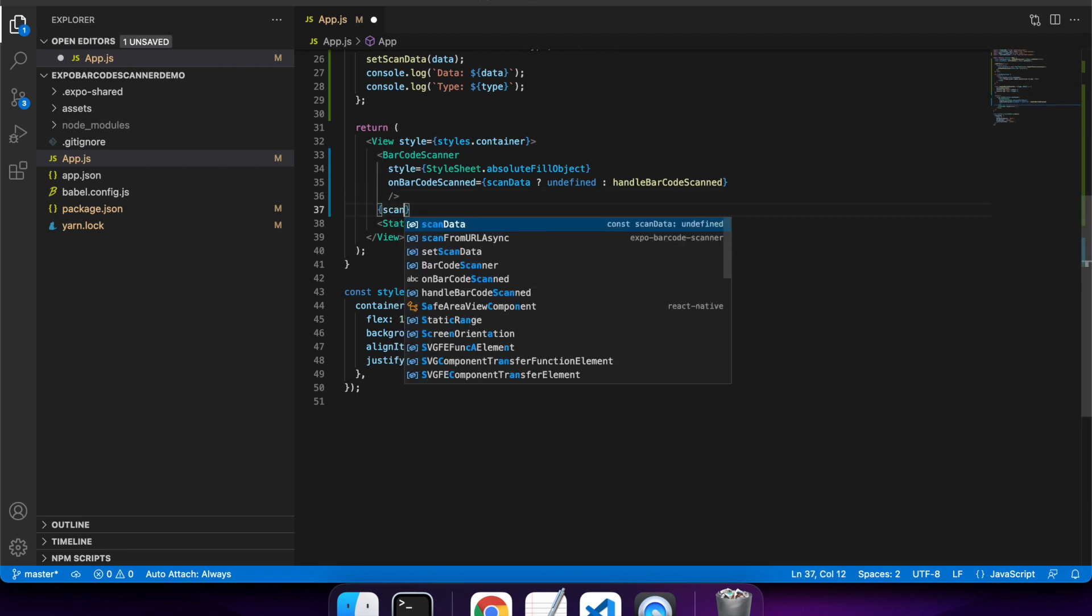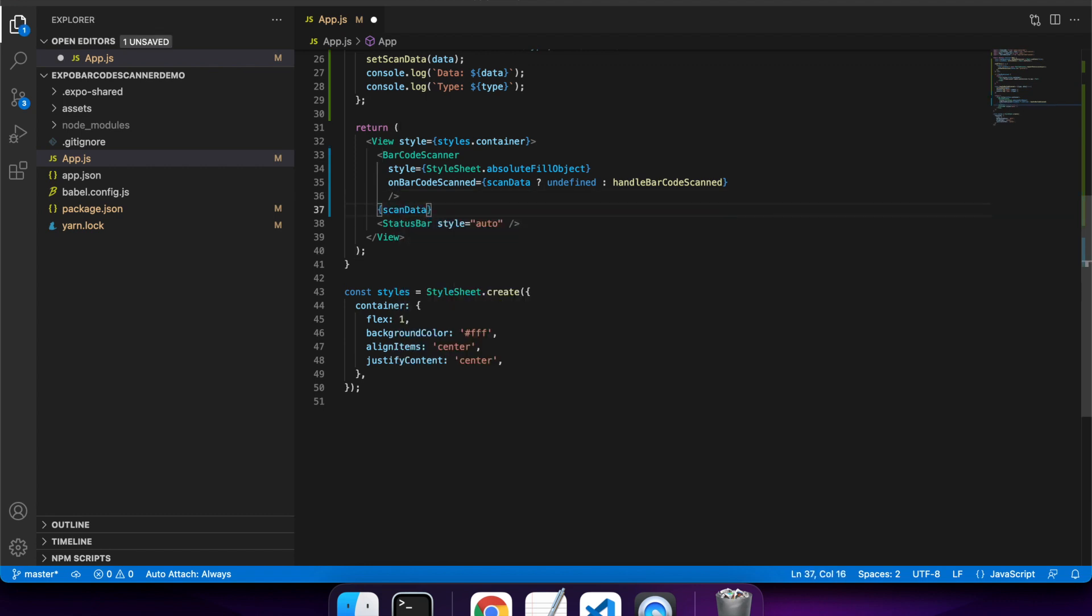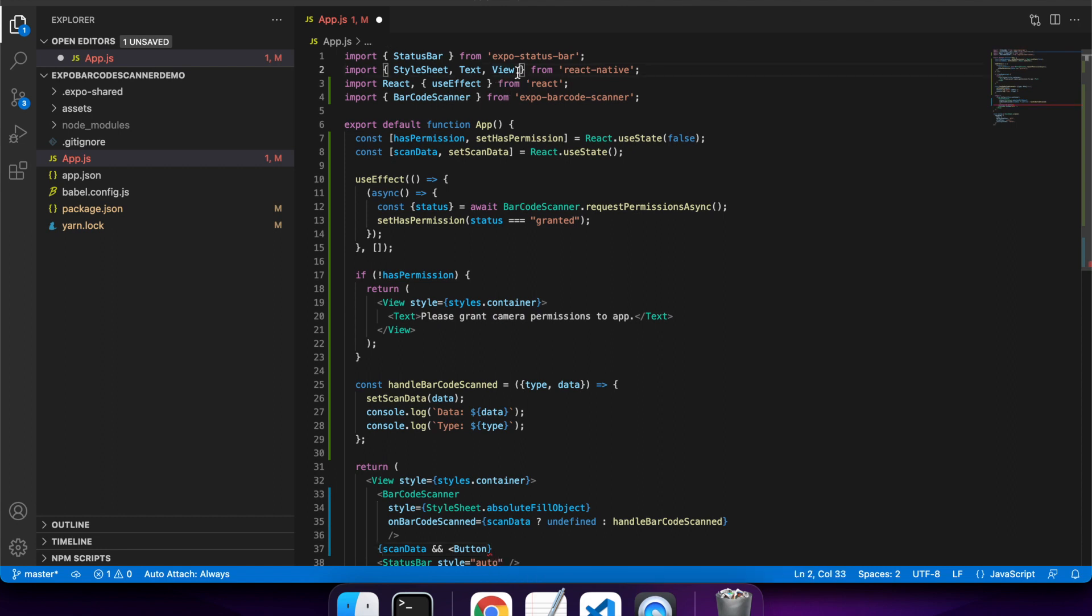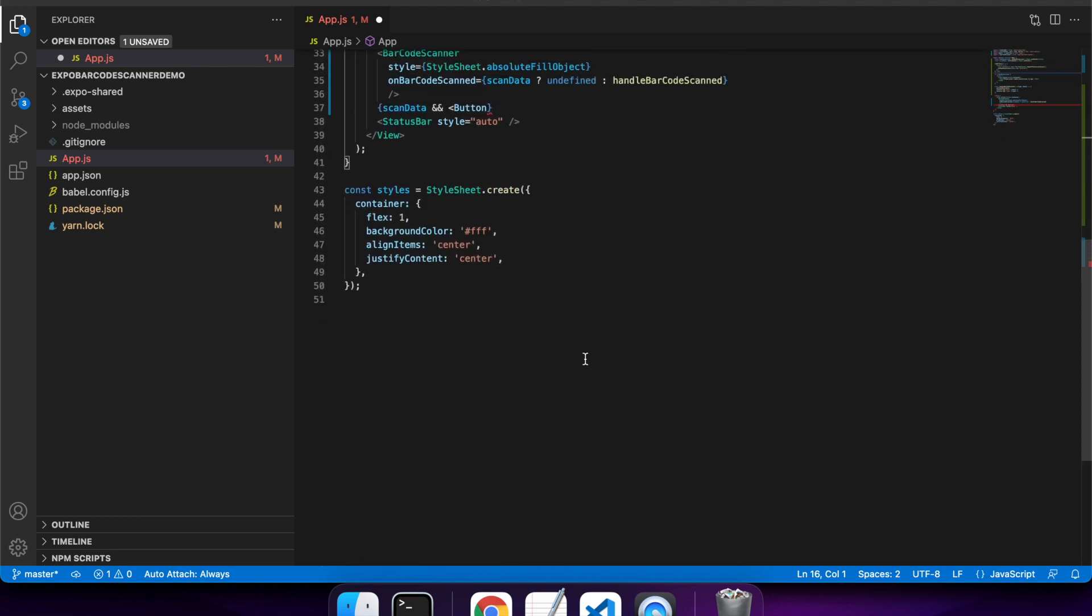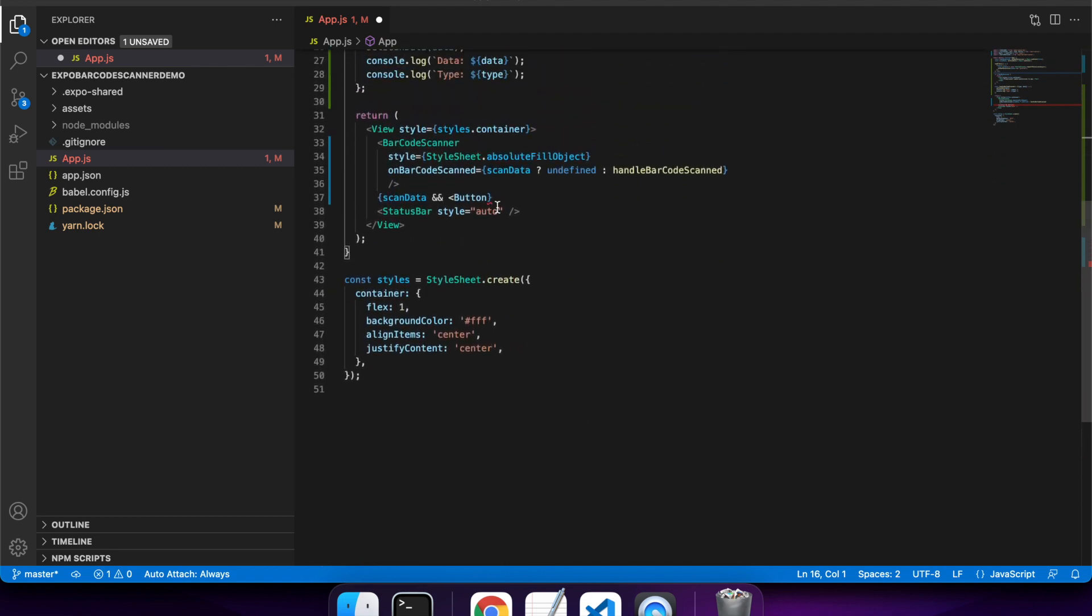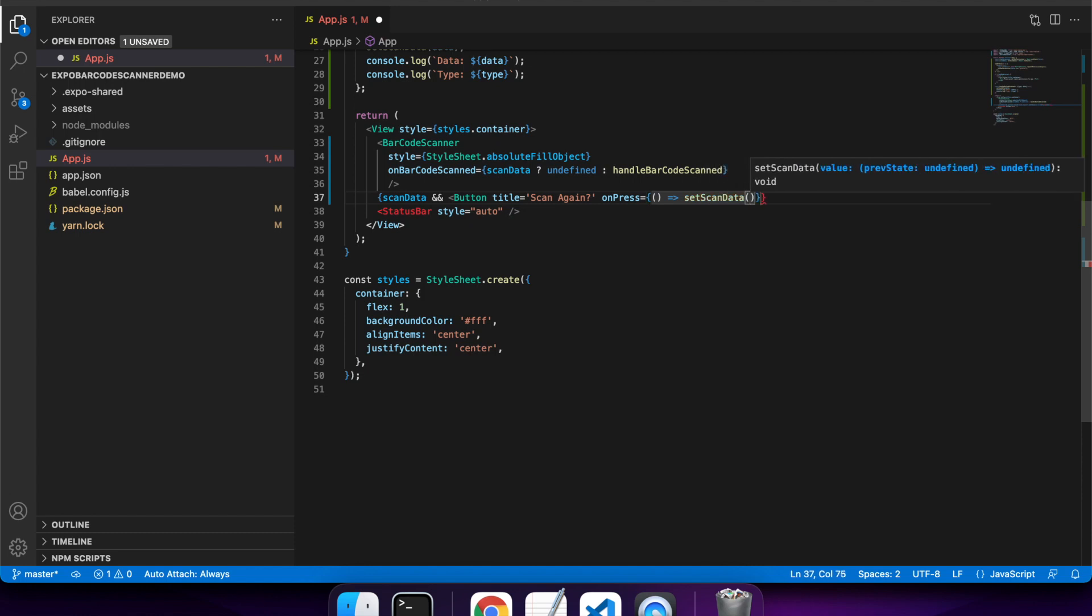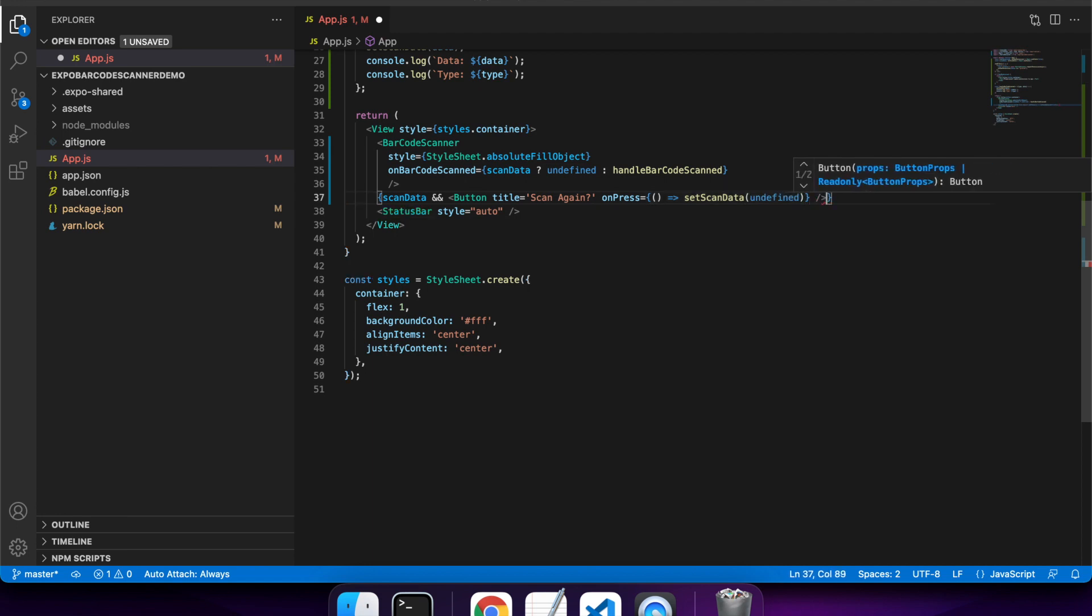I also want to add a button if there is data that's been scanned. The reason I want to add this button is so that I can reset my scanned data to be undefined. That will allow me to rescan if I scan the wrong thing, for example, or I just want to rescan for whatever reason. Here I am setting my scanned data to undefined so that I can scan again.